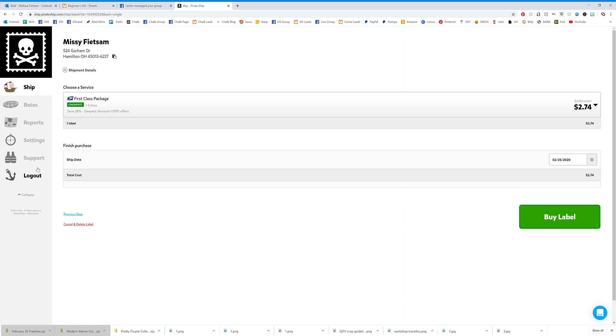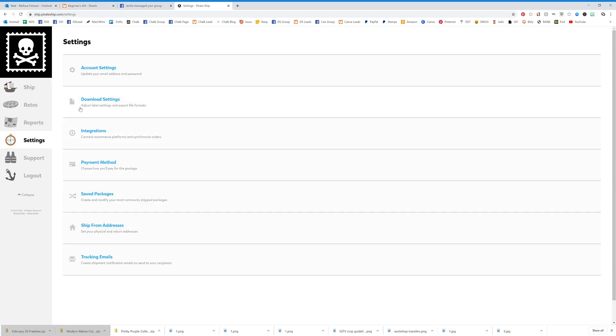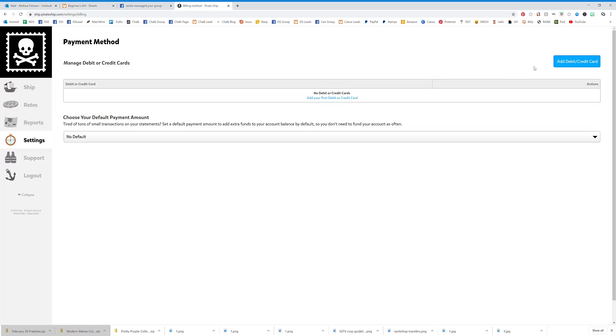Go to your settings and add your payment method. You can add your card and then set that $50 amount right here.